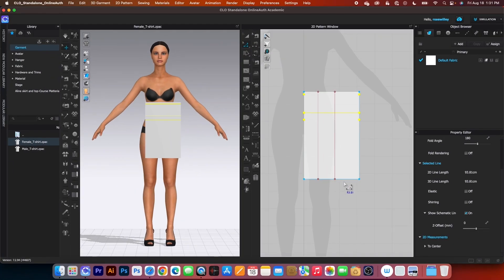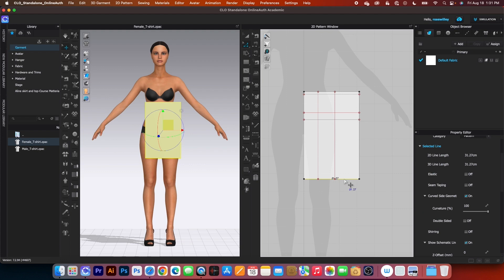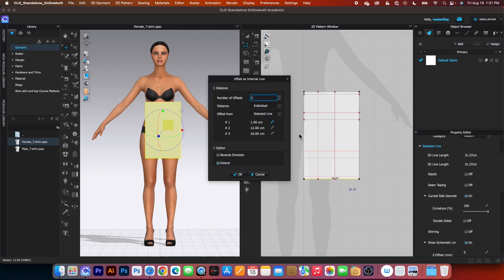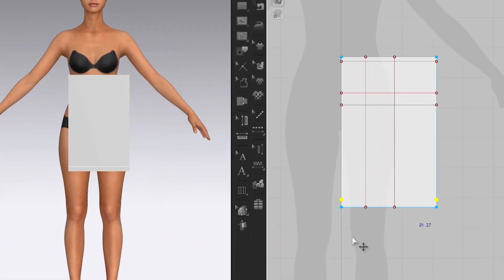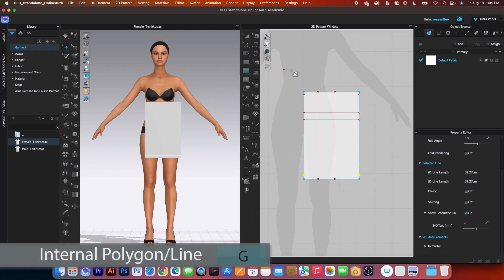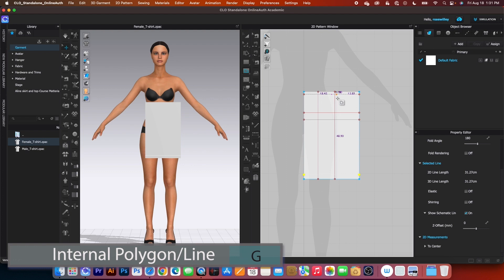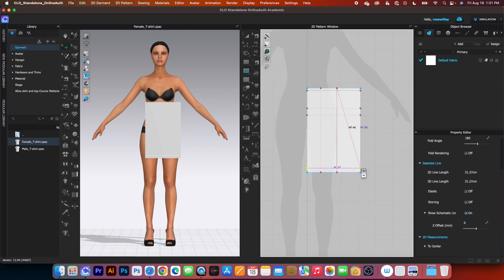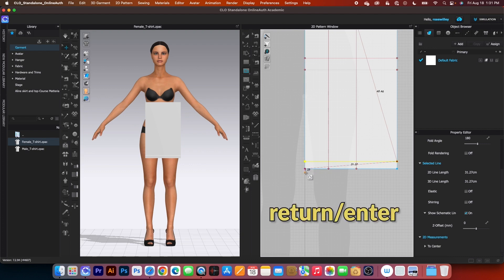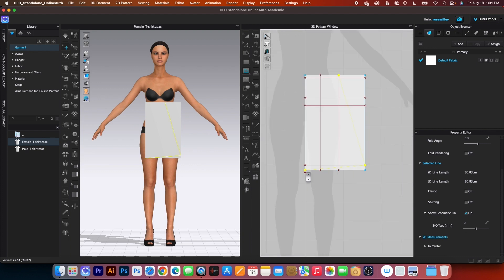After that, we want to create another internal line from the bottom. Simply click once, right-click, and select offset as internal line. Then decrease the offset to 1 and change the value to 2.5, then click OK. Next, I want to draw the A-line skirt shape. Select the internal polygon/line tool, click here, zoom in a little bit, click the anchor points to define the shape, then press Return/Enter on the keyboard to finish the line.